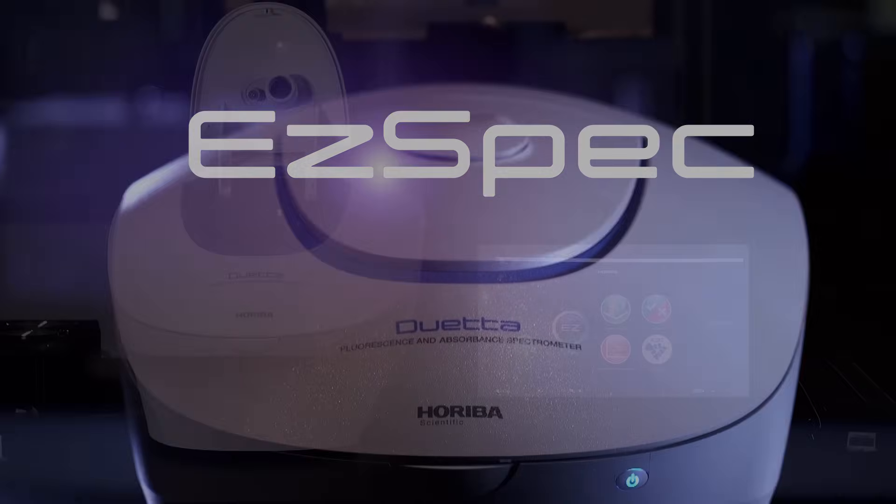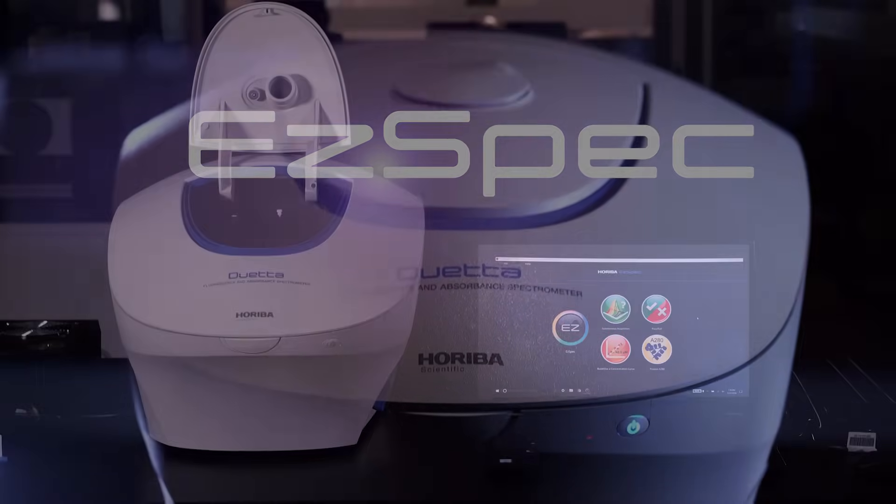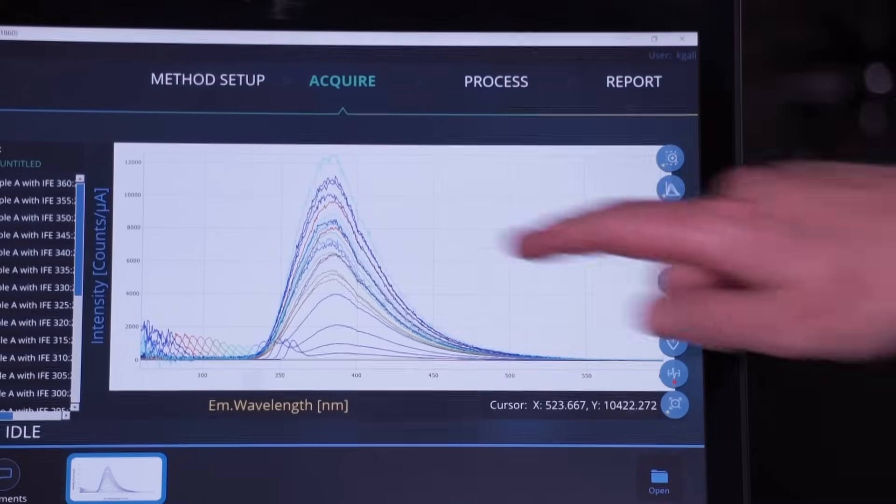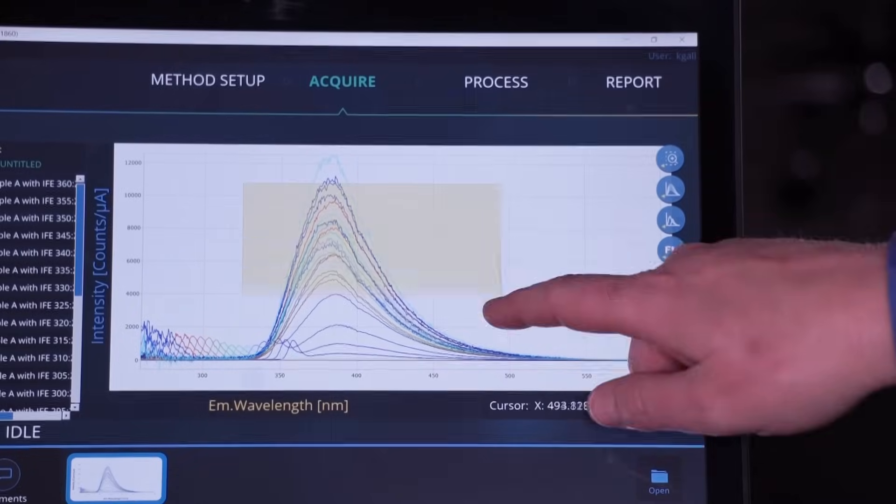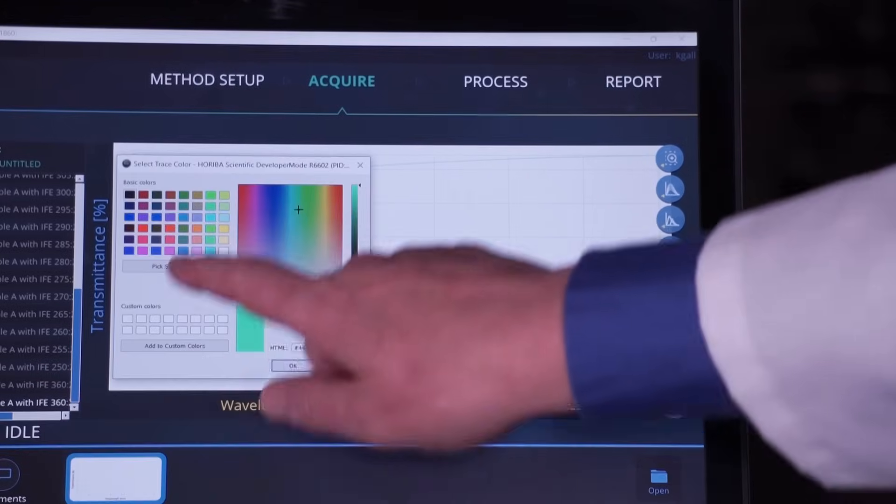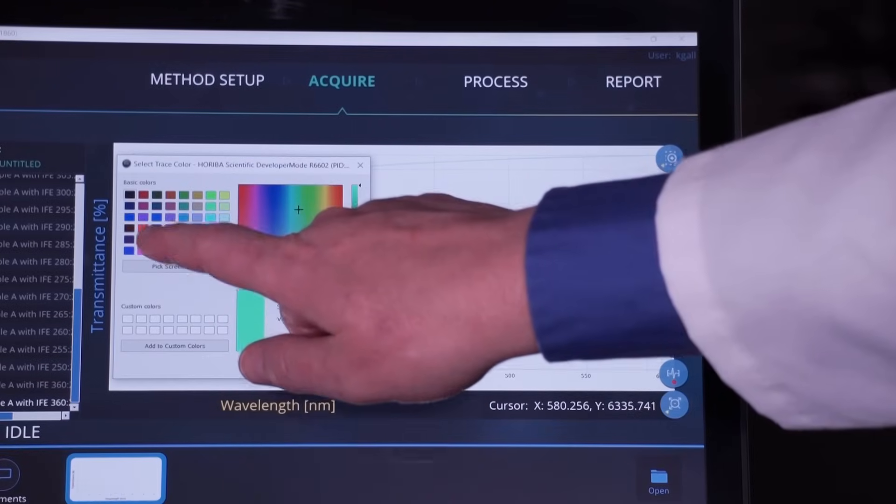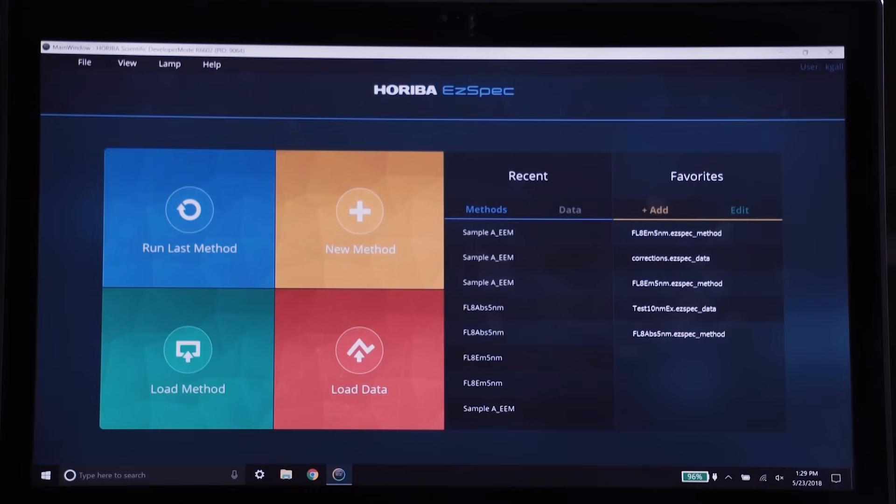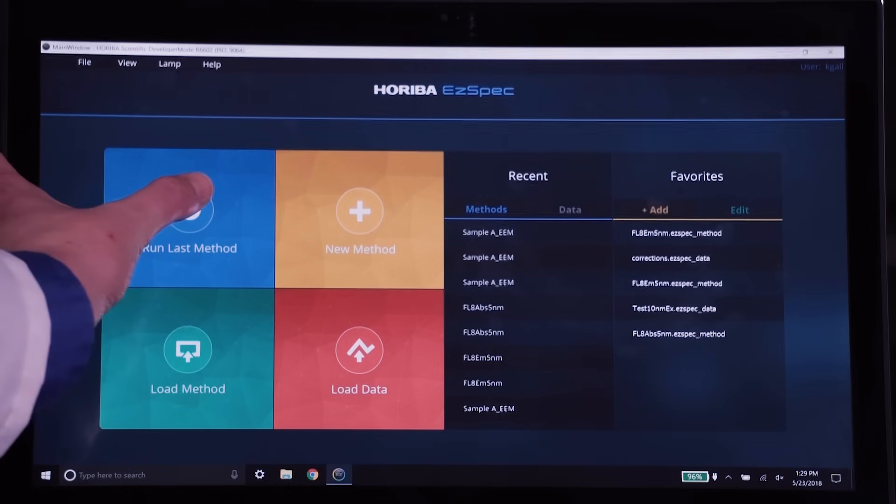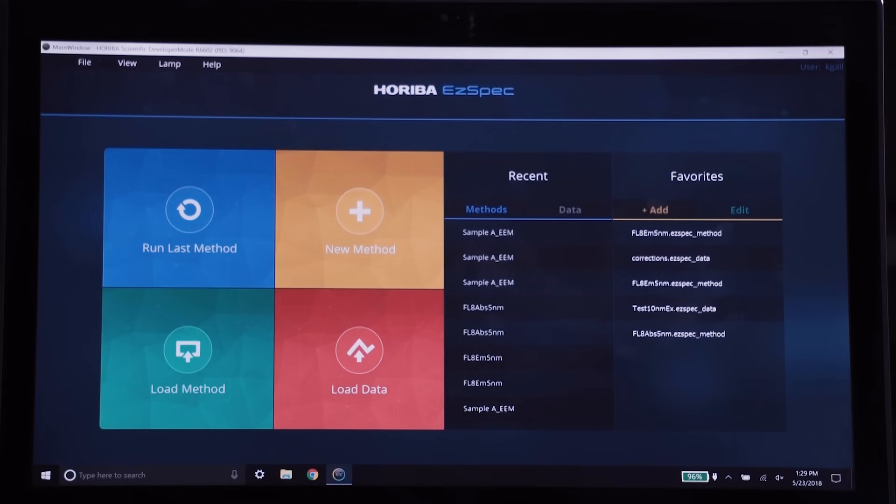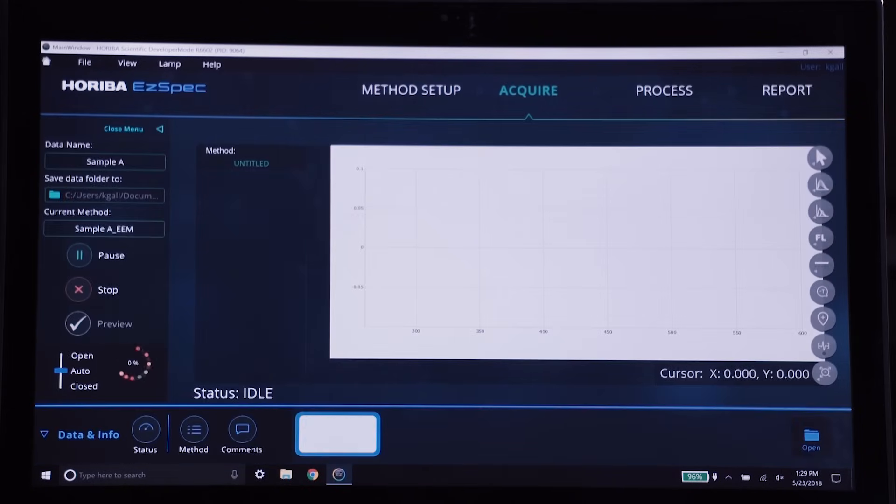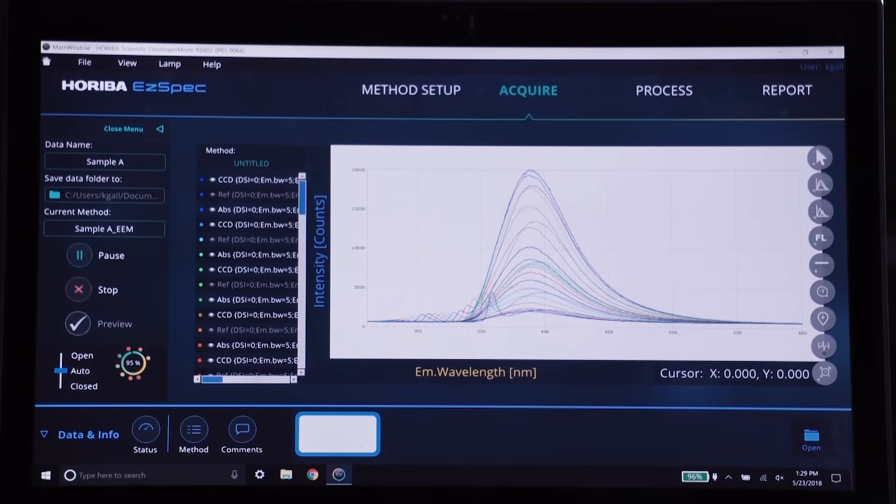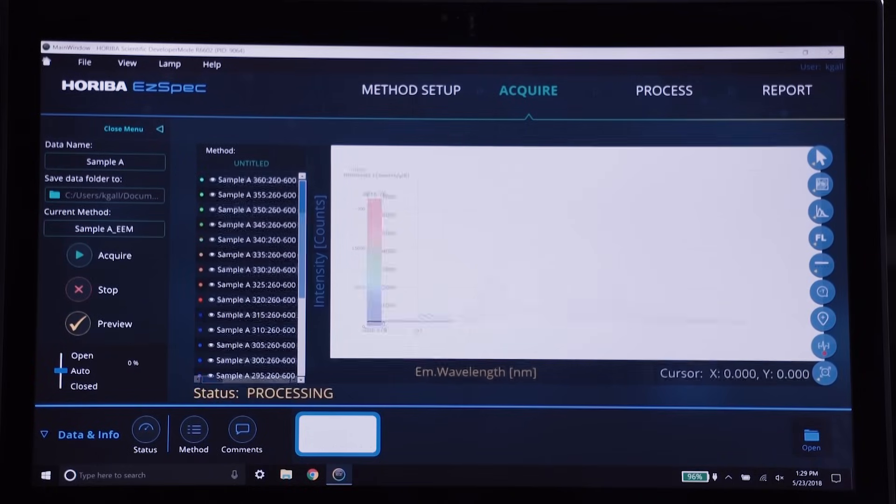This is the EasySpec software for Duetta by Horiba Scientific. This fresh take on user interface is an experience unlike any other platform on the market.